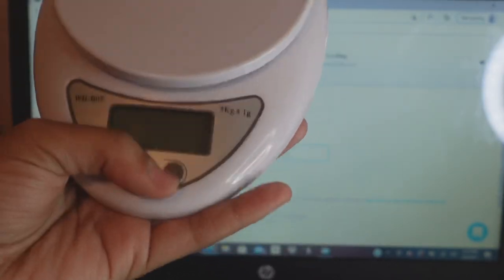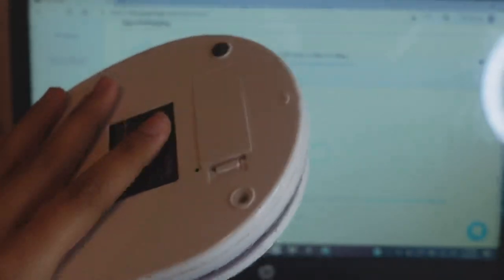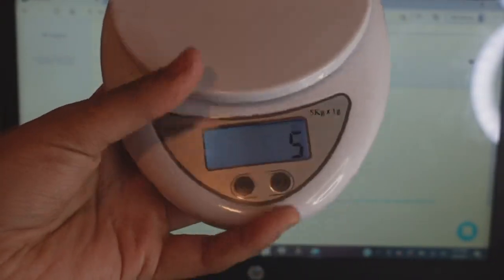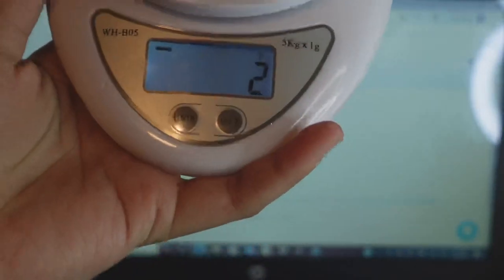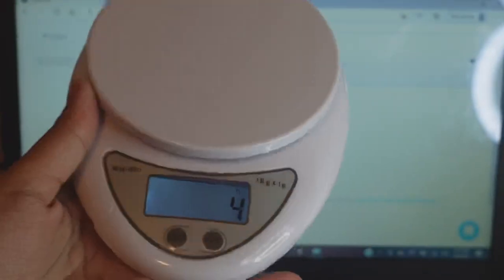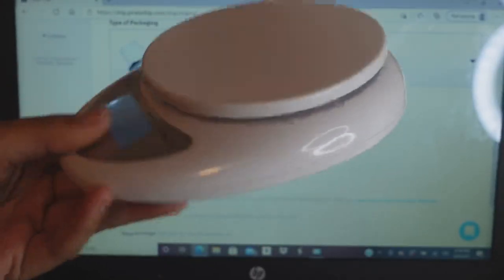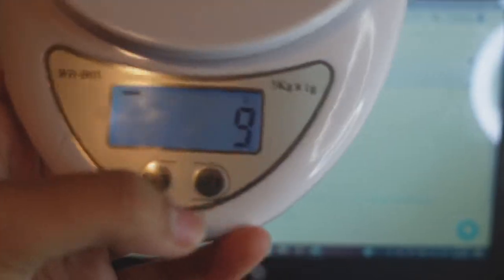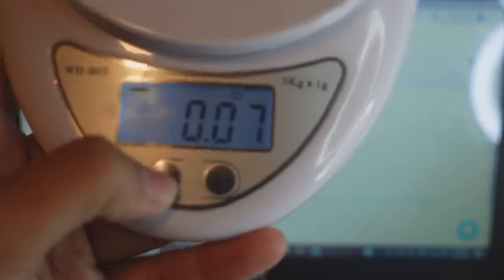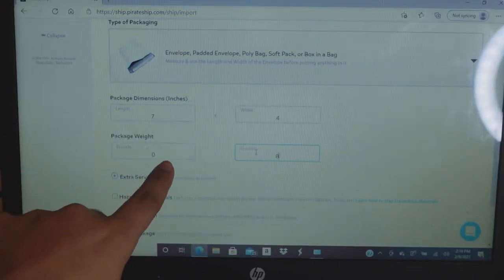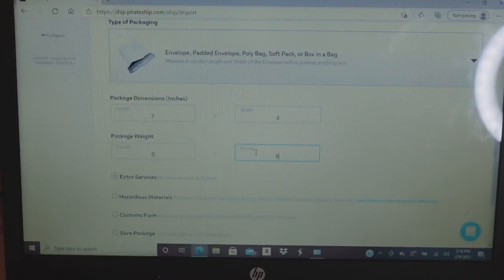To get the right weight, buy yourself a scale. This is the scale I use — I just put new batteries in. When it's on it will show changing numbers if you hold it up, so make sure it's on a flat surface. It has different units: grams, ounces, pounds. I use ounces. You can put just ounces or just pounds — you don't have to fill in both.